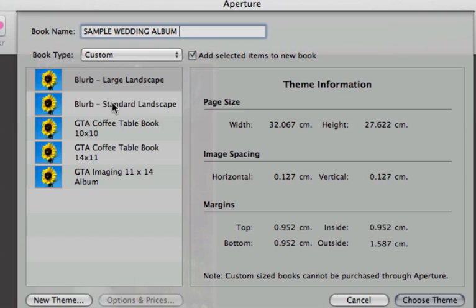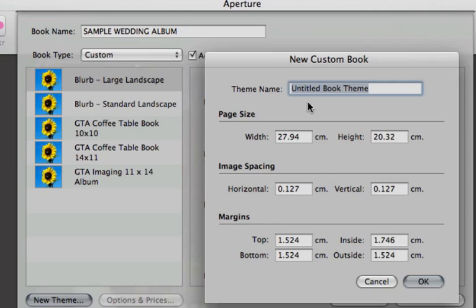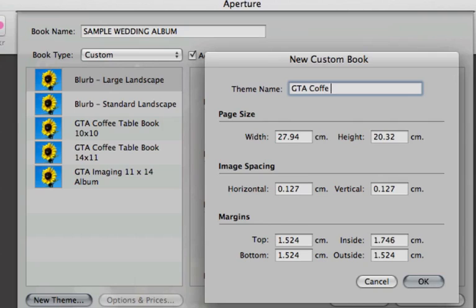And I already have some pre-made custom themes here, but I need a new one. So I select New Theme, and I can give it a name. Let's call it, the previous ones were named GTA Coffee Table Book, so let's follow the same procedure, so it doesn't get too confusing. Coffee Table Book. And the dimensions for this one are 8.25 by 11.